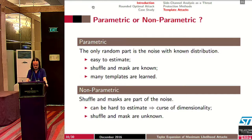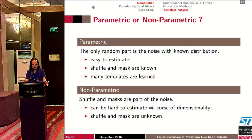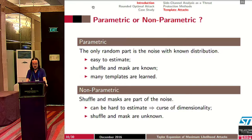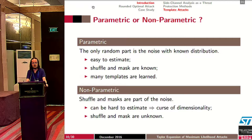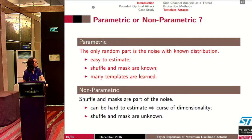In parametric methods, the only random part is the noise, so in general these methods are easy to estimate — we can compute means or variances. However, because we assume the only random part is noise, we assume the shuffle and mask are known, meaning we assume a powerful attacker. The other drawback is that it can lead to many templates. In non-parametric methods, the shuffle and mask are part of the noise and thus do not need to be known, but these methods can be difficult to estimate due to the curse of dimensionality. In this presentation, we assume all models are perfectly known and estimated using parametric methods.